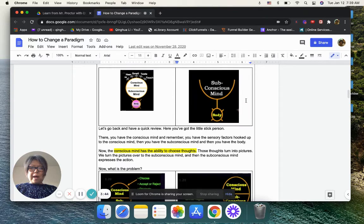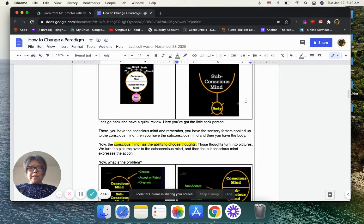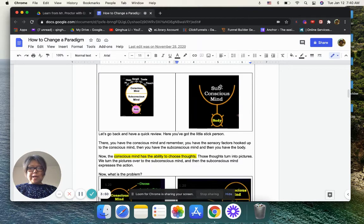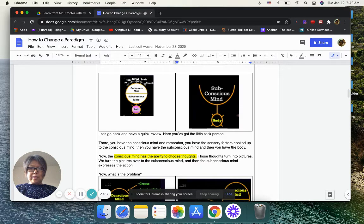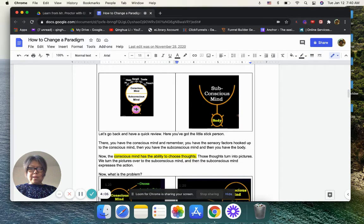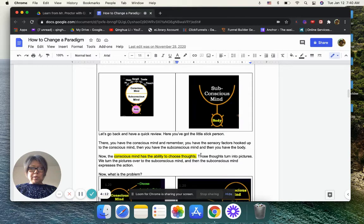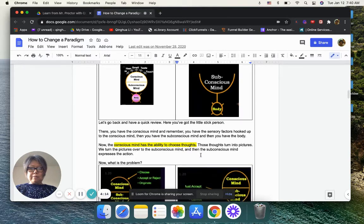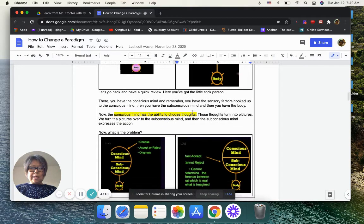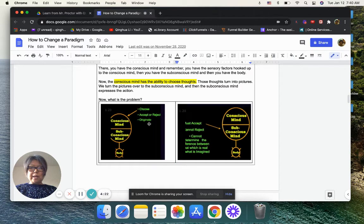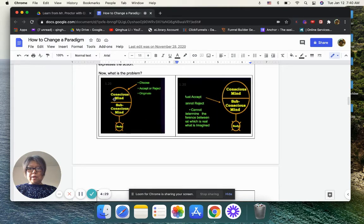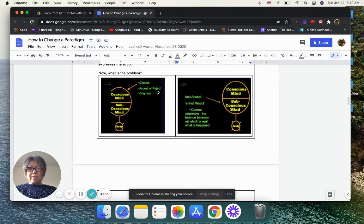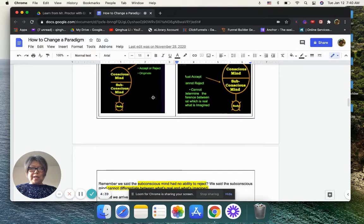Let's go back and look, quick review how you got here. You have a conscious mind, and remember, you have sensory factors hooked up to the conscious mind, then you have subconscious mind, and then you have your body. The conscious mind has ability to choose thoughts. Those thoughts turn into pictures. We turn the picture over to the subconscious mind, and then the subconscious mind expresses the action. When you choose, you can accept or reject, and you can originate your idea. For the subconscious mind, you must accept, cannot reject.